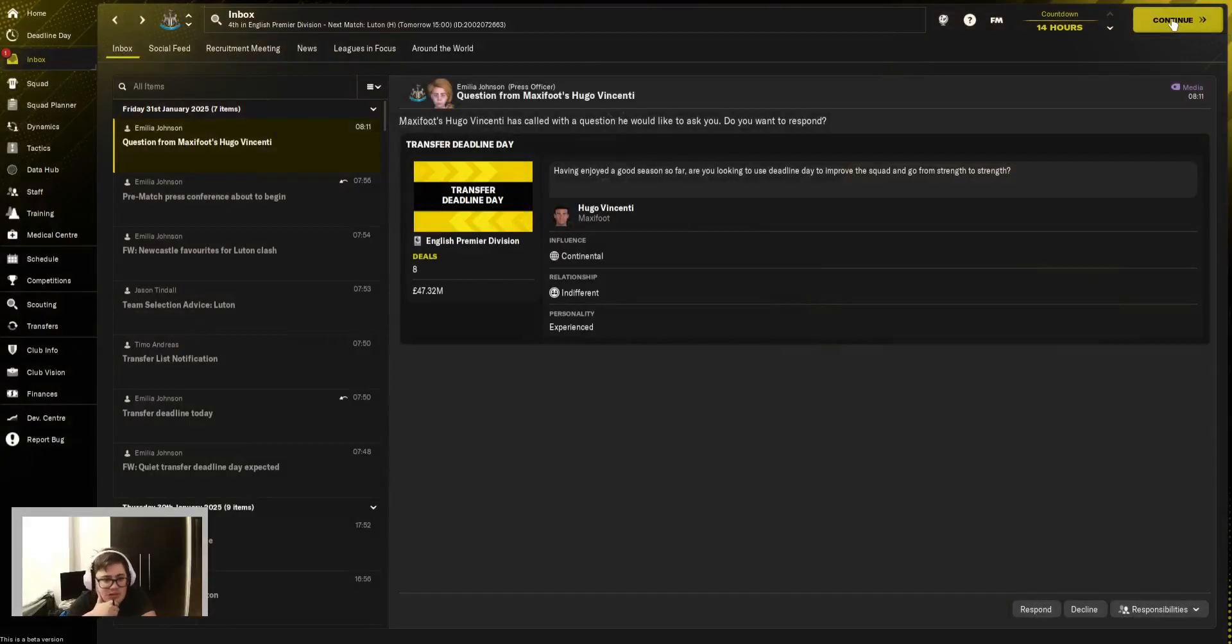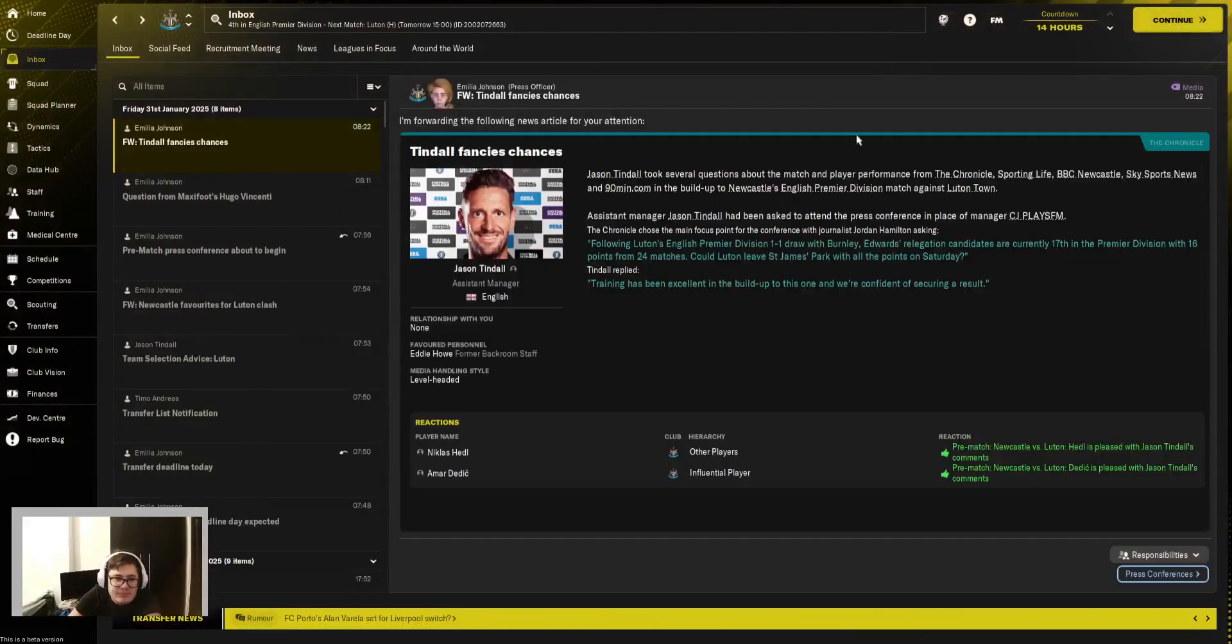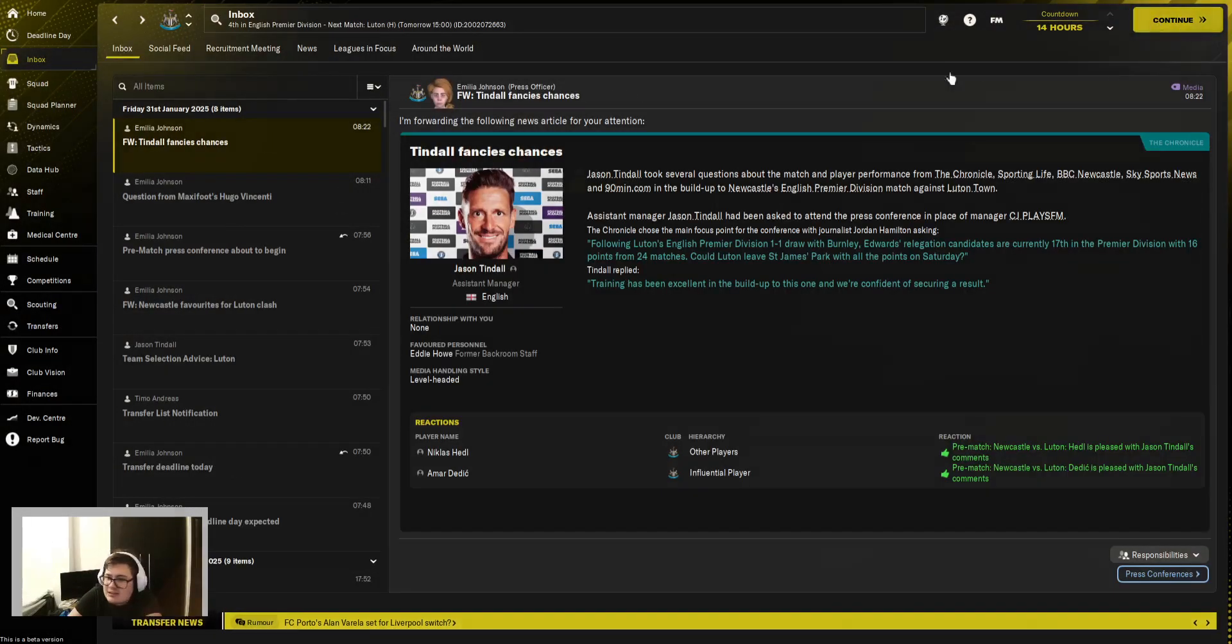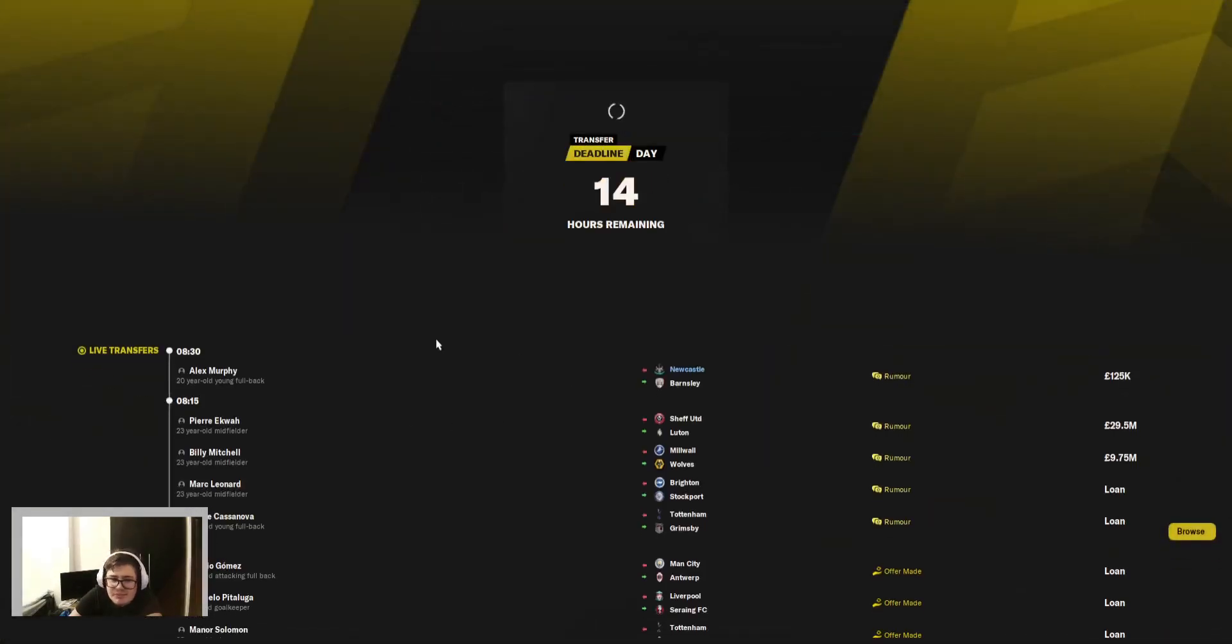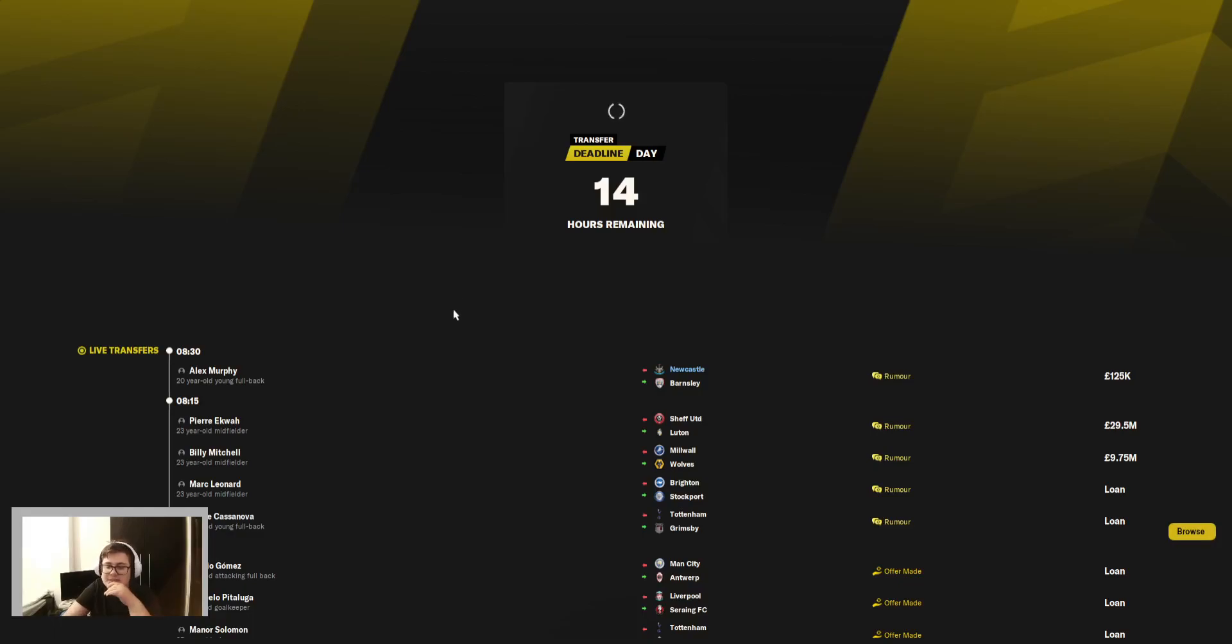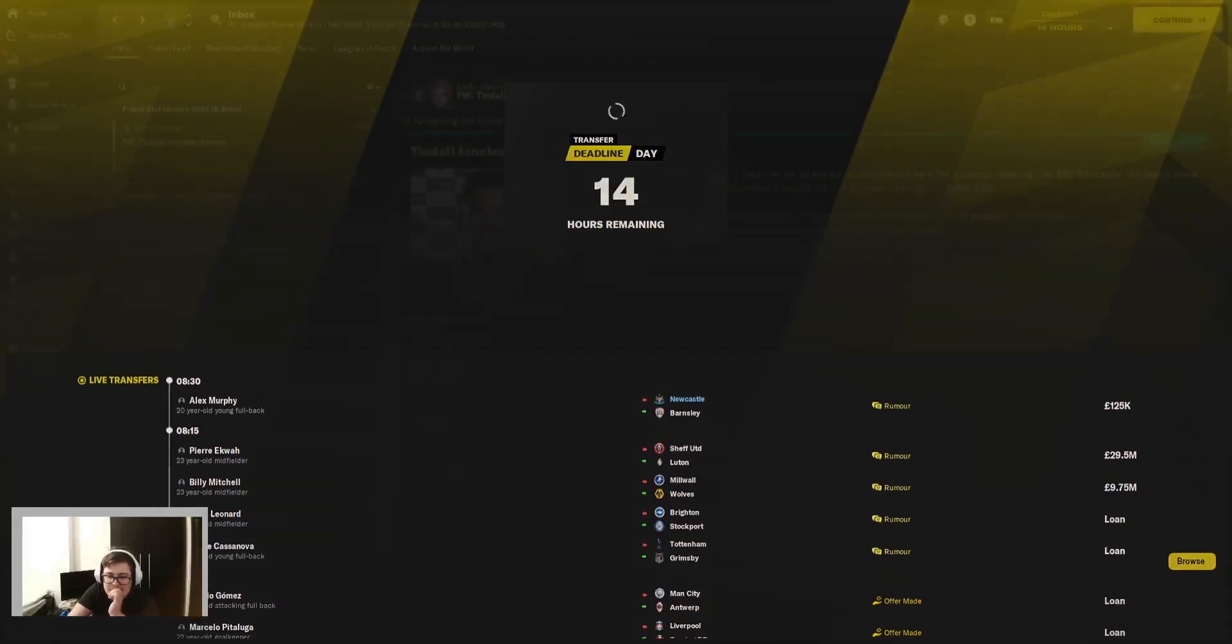14 hours remaining. Nothing really is going to happen, like, there's a couple of rumors, we'll see what's going on. I don't know what we need, like, it's one of those, it's going to be interesting.